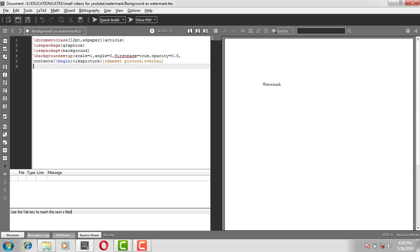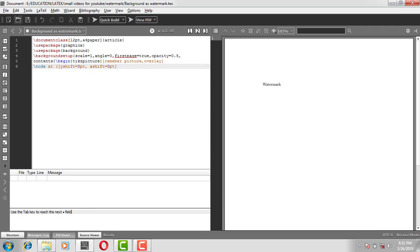Next, continuation with this line, backslash node. I need a node at, open the normal bracket, open the square bracket. Y shift, this is to move the image, is equal to, for time being I'll put it as 0 point. And x shift, comma x shift is equal to, again I'll put it as 0 point. Close the square bracket. Next is current page dot center. This is to keep the image in center.